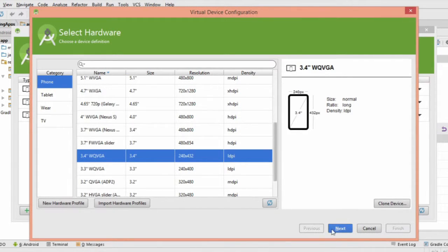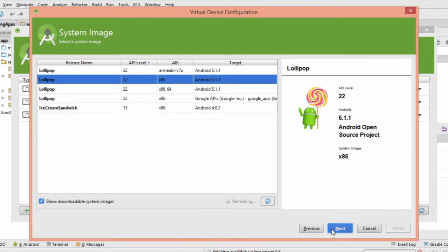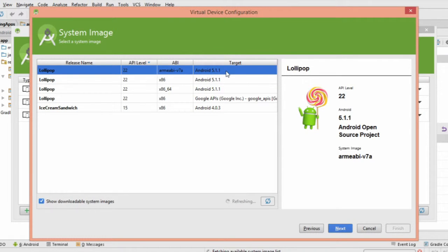Next, you'll need to choose a system image. Choose whichever version of Android you want to use. If you're not sure, just use the latest one.